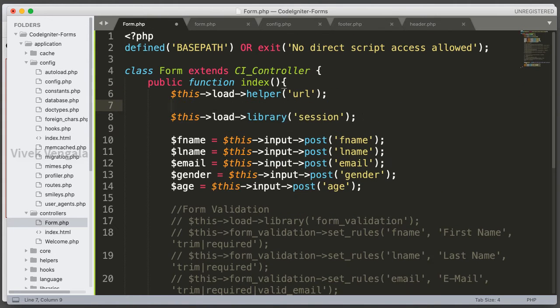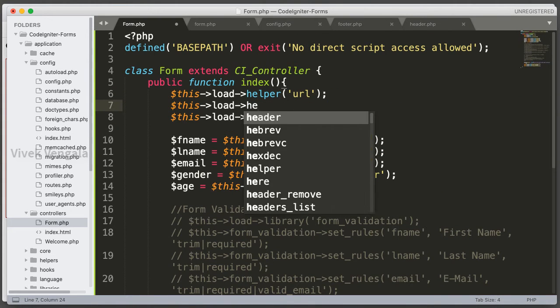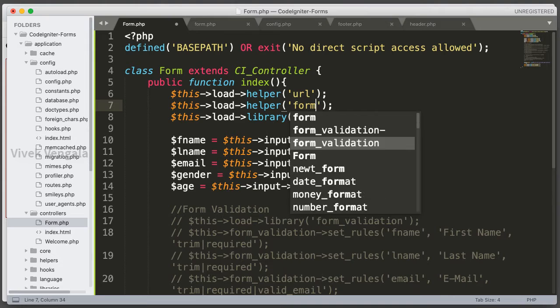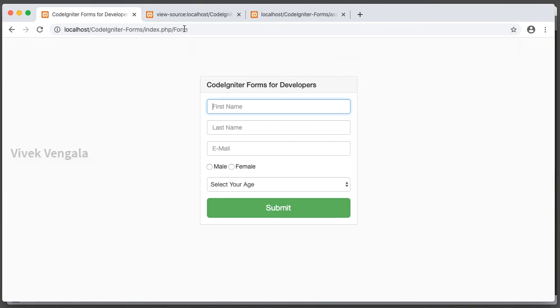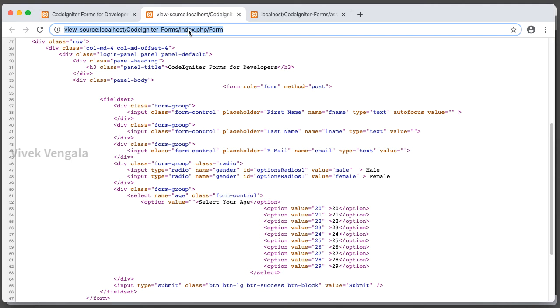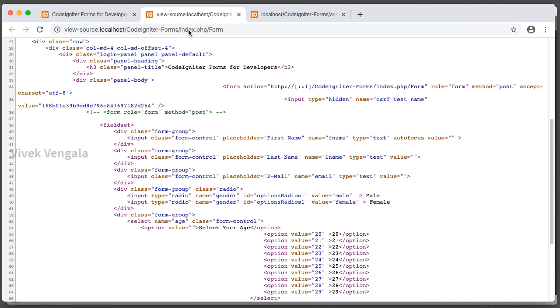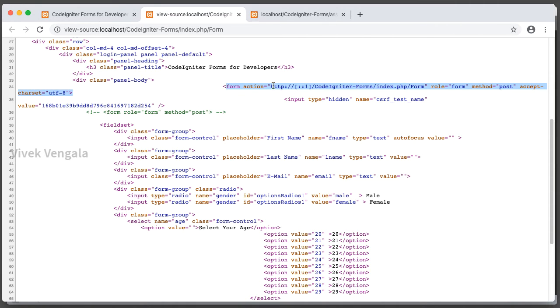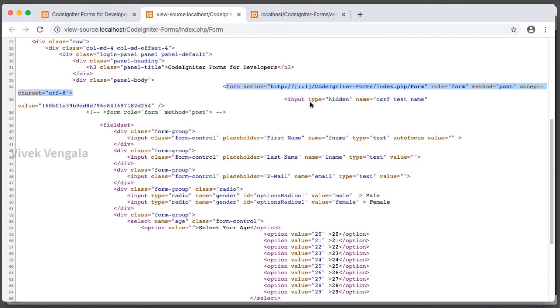This load helper form. If I reload the source code we should see the form opening tag along with the CSRF token. Here you can see form opening tag, URL is passed dynamically and we don't have to do anything. If I pass a controller method, this controller method will be passed. Okay, role form, method post.